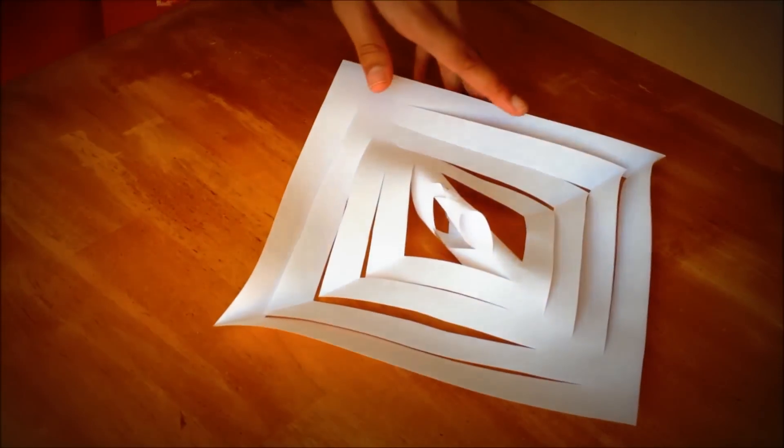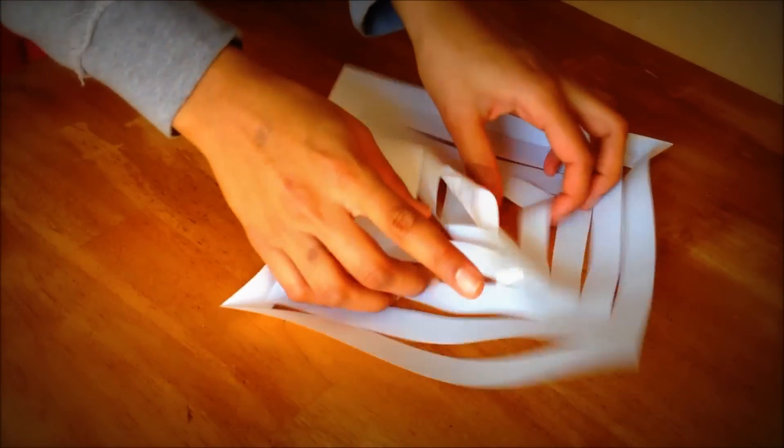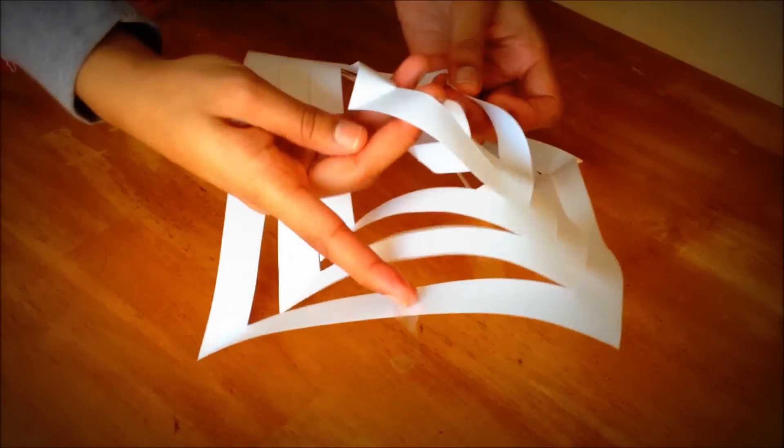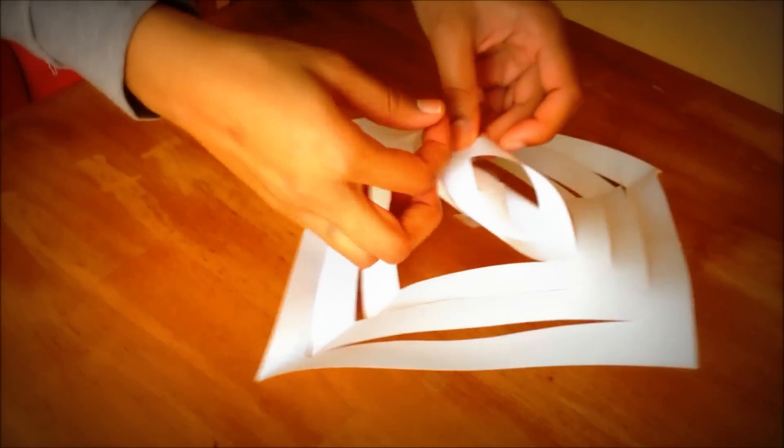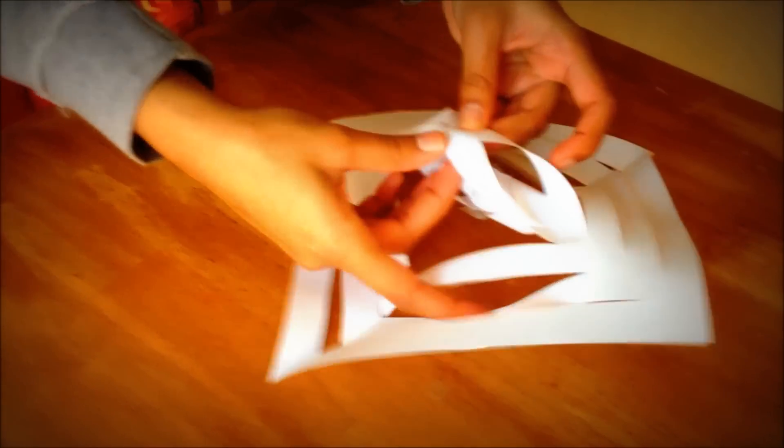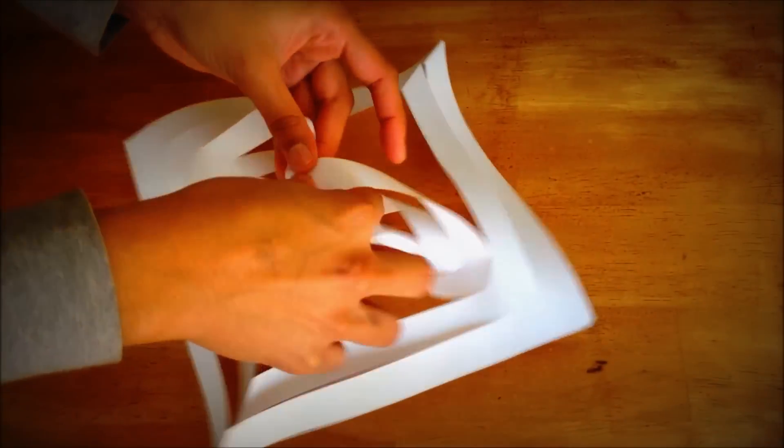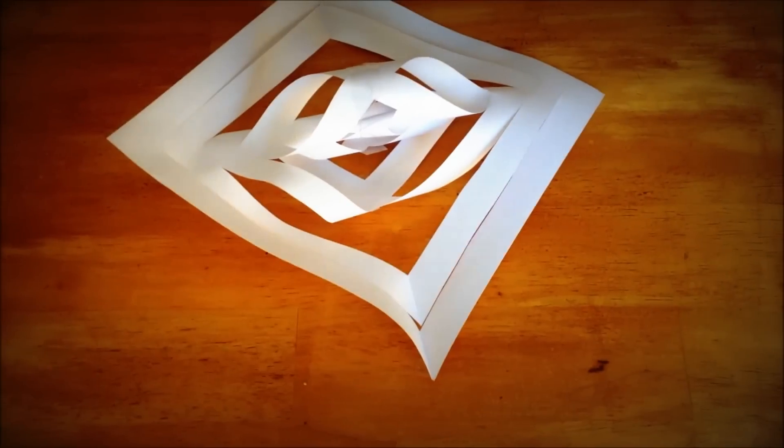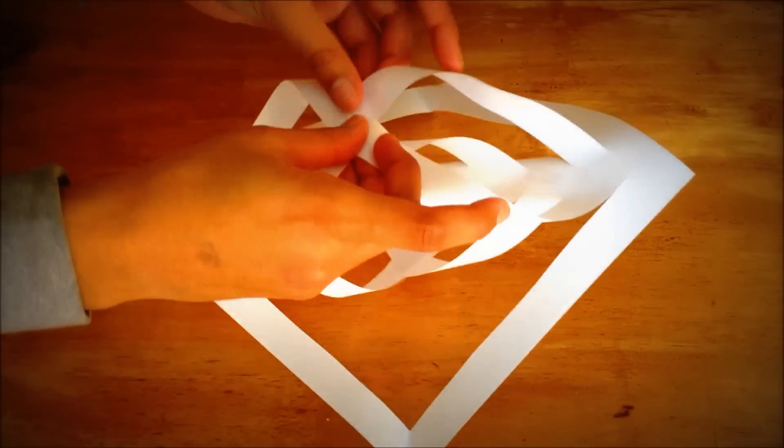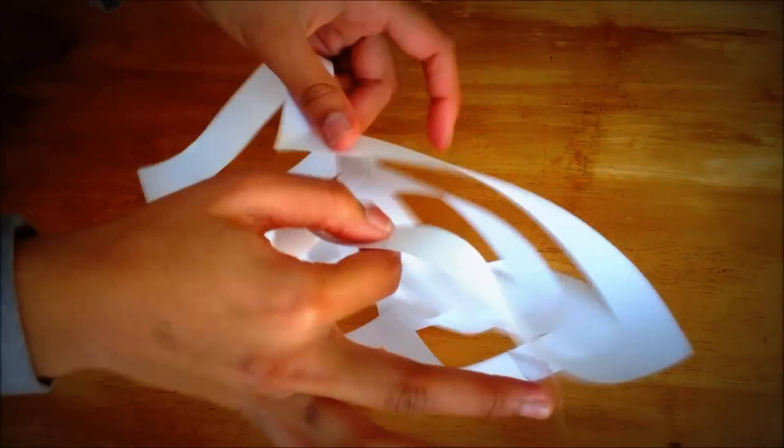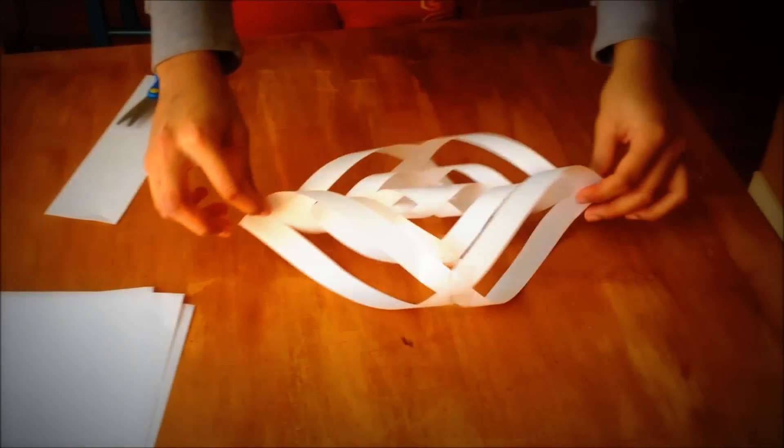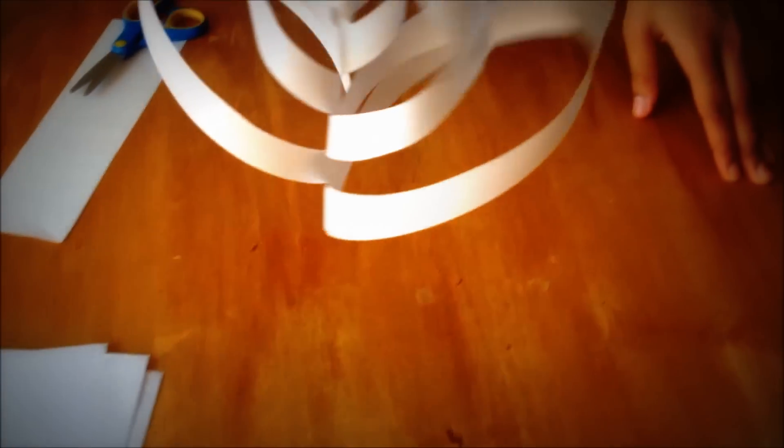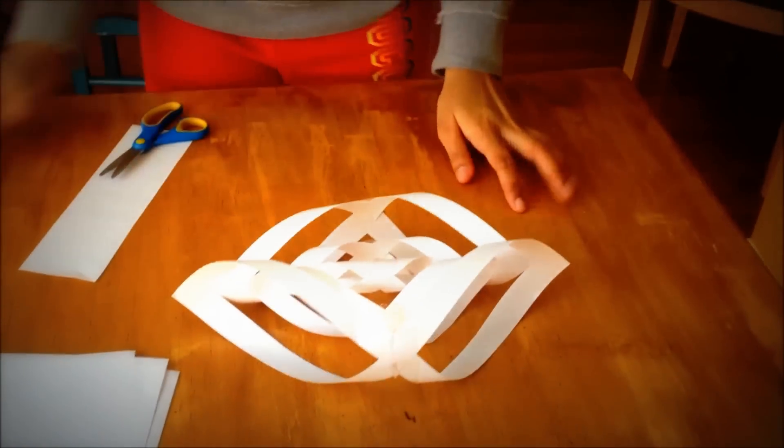Flip it and do the same thing. Flip it and do the same thing. Okay. Now you have your snowflake. Well, it's actually not a snowflake yet. It's part of it.